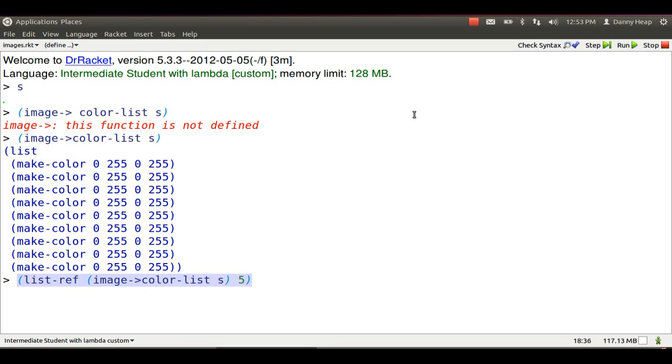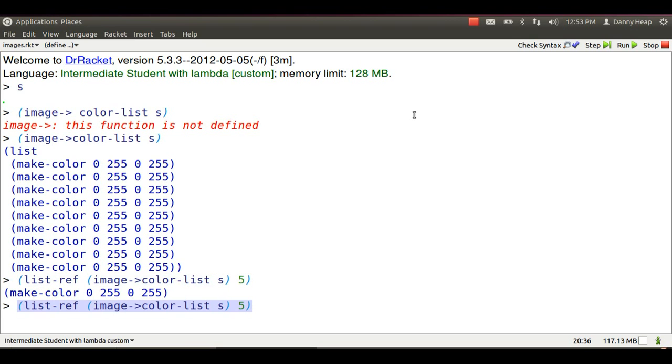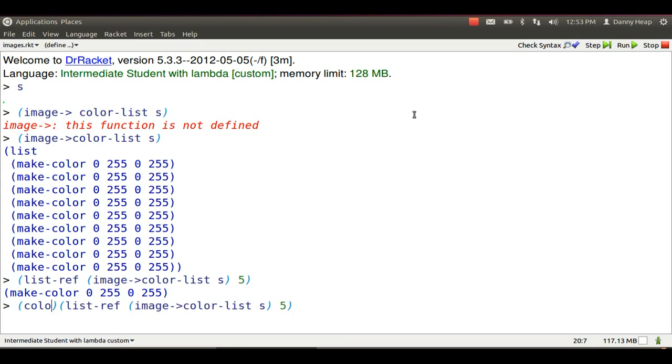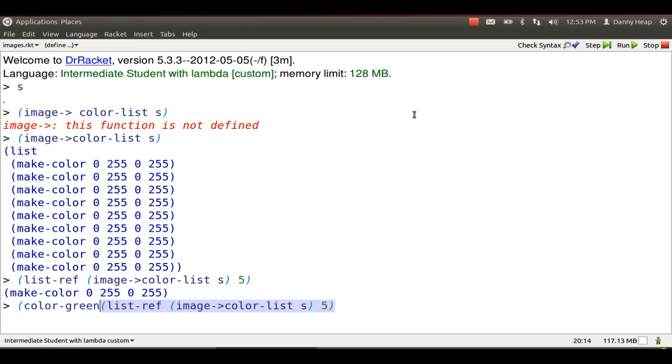Look at the fifth color. It has zero red, very strong green intensity, 255, zero blue, and very opaque, or 255. I can get at just the green part of that color using color green.